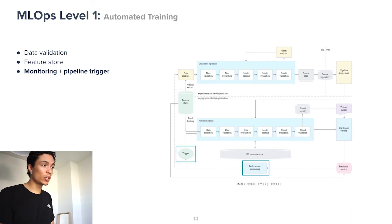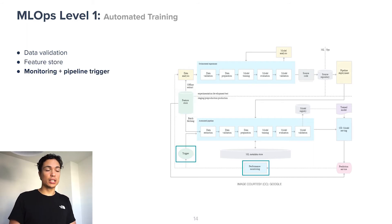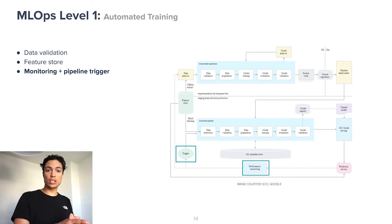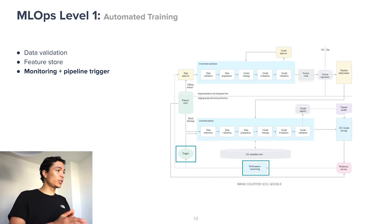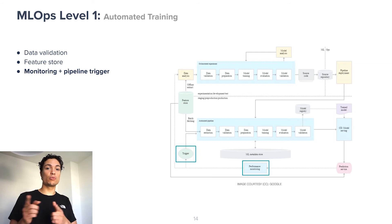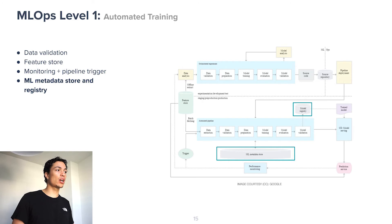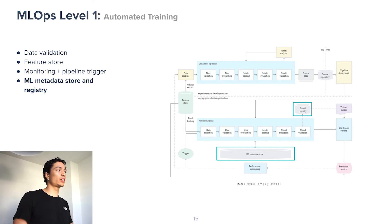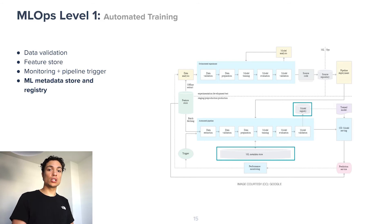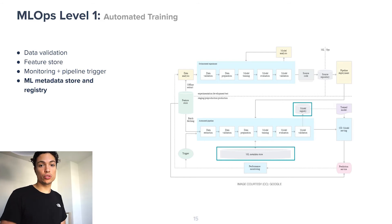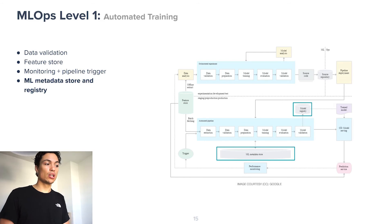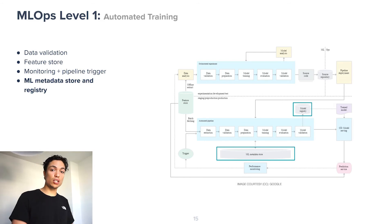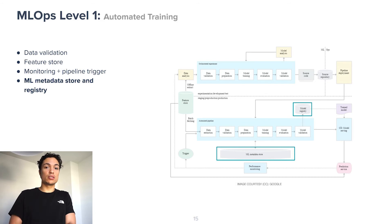Thirdly, monitoring and a pipeline trigger need to be put in place. So when we see our model performance deteriorating, we want to trigger retraining of our model. Lastly, a machine learning metadata store and registry are put in place so that we can keep track of our previous models and their performance on certain datasets and features so that we can see if our performance is actually improving and if it's not, we can roll back.